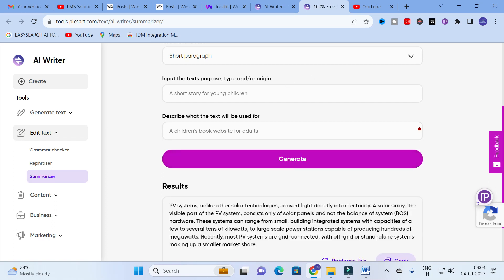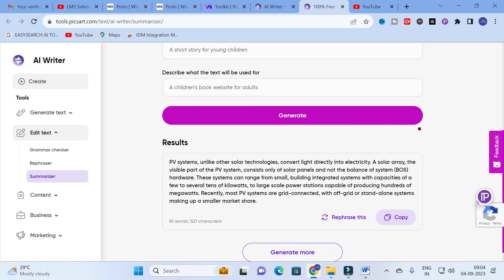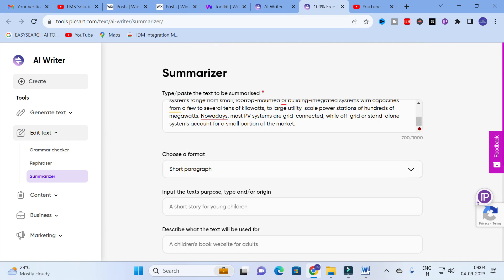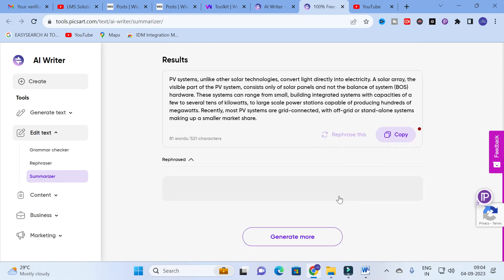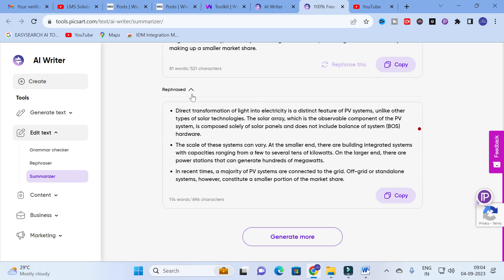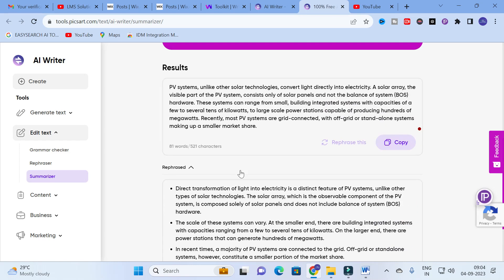Here you can see the summarized output: 'PV systems, unlike other solar technologies, convert light directly into electricity. A solar array — the visible part of the system — contains solar panels and associated hardware.' The content is summarized and the word count is reduced from 700 words down to 81 words. You can also click Refresh to get a rephrased version, or switch to bullet points to get precise key points from the paragraph.